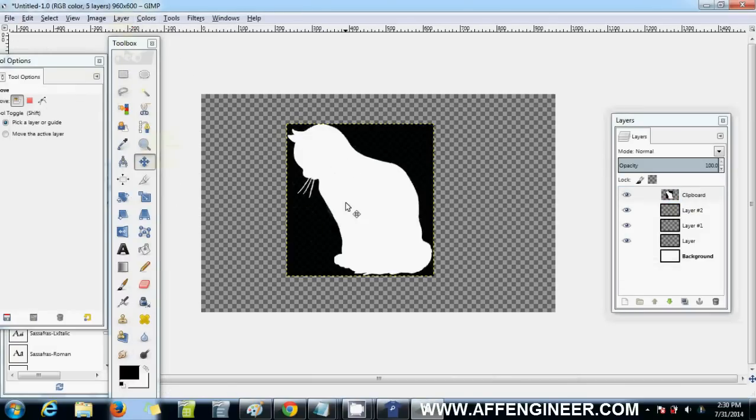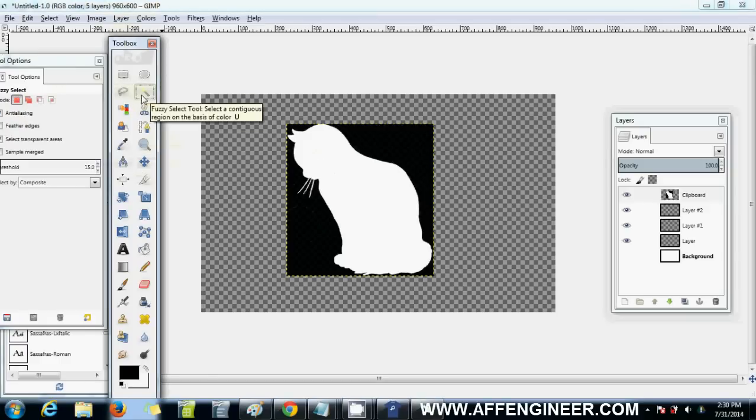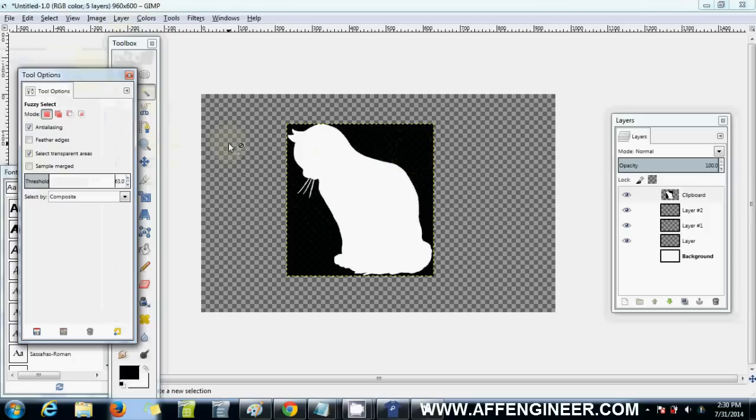I want to get rid of this black background, so I'd click this fuzzy select tool. I'd play around with this bar. This bar, the higher it is, the more of that type of color it'll select.